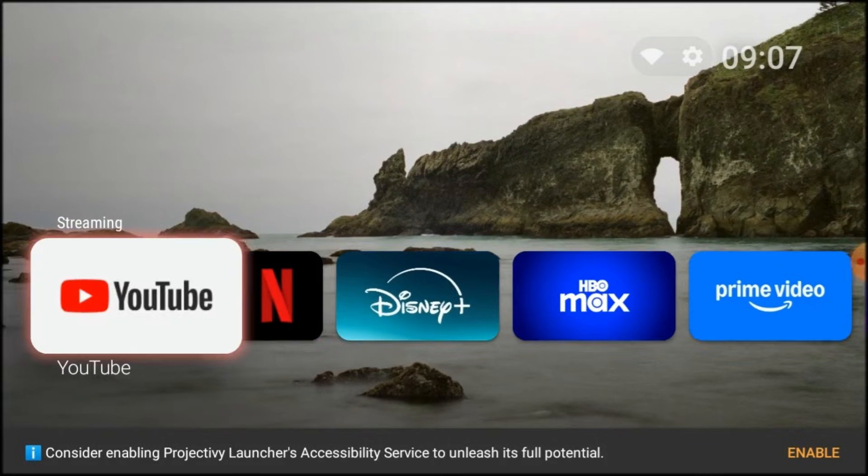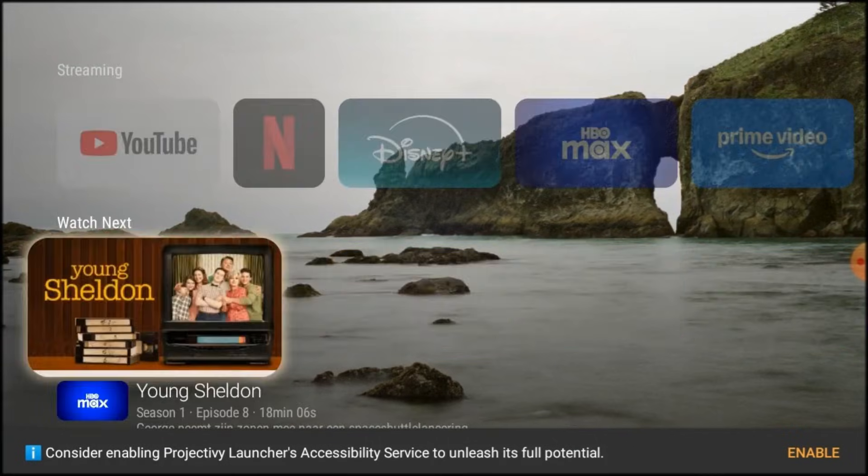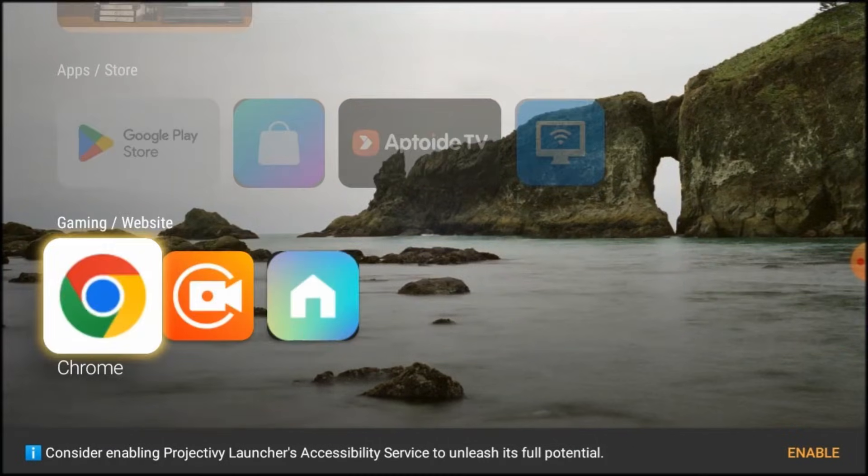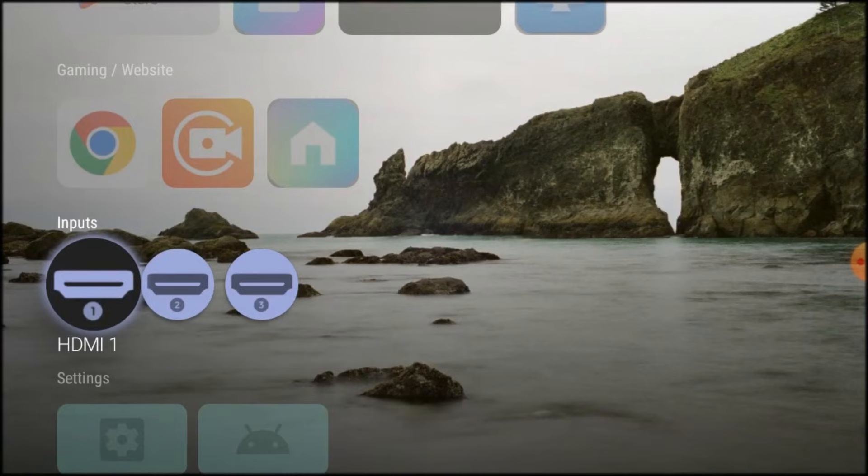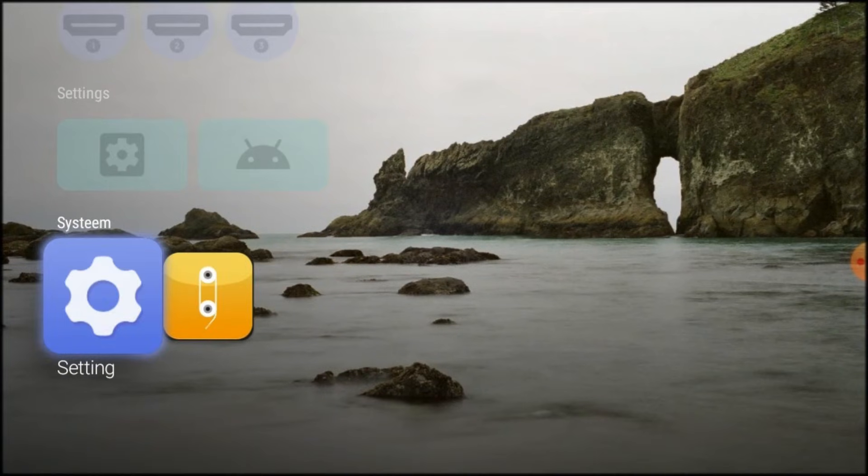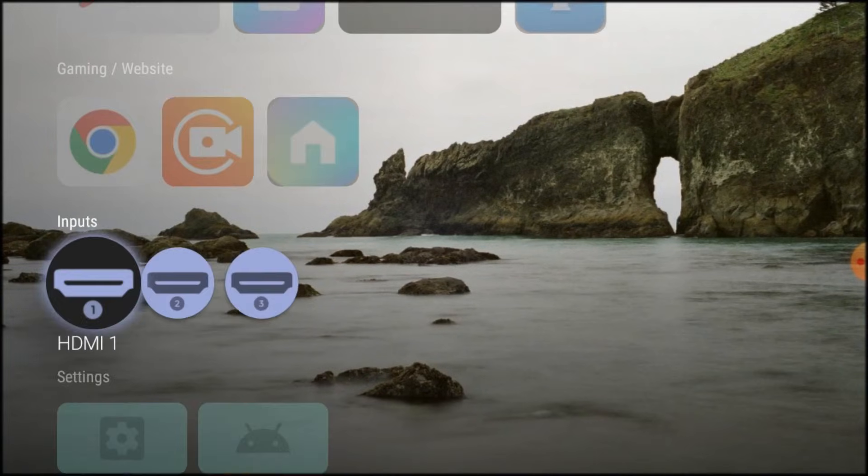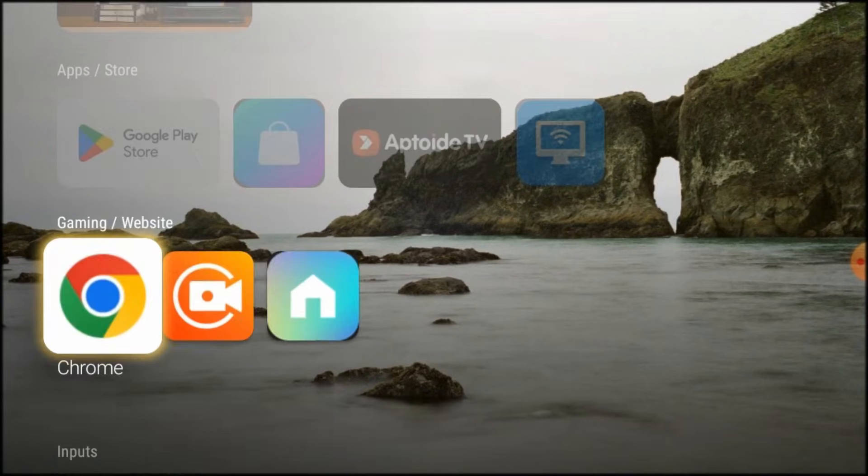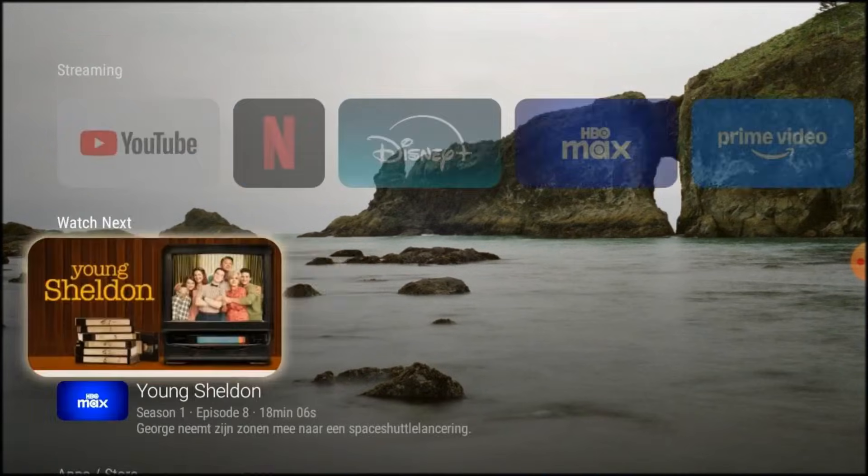If you need a video where I go into more detail on how I set up my ProjectiV Launcher, let me know in the comments. Now, let's upgrade the keyboard.